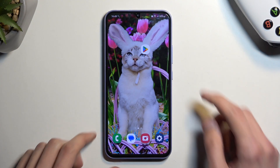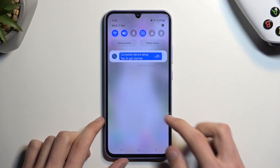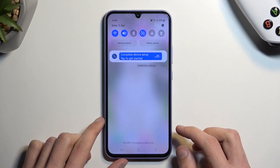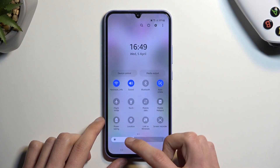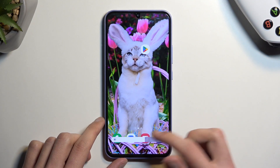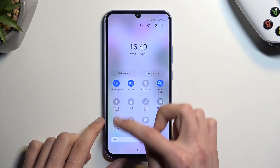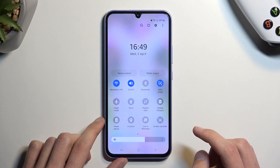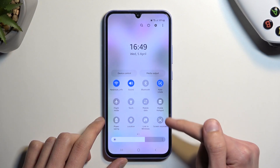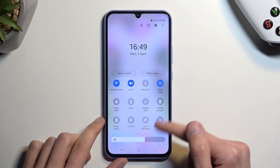To get started, we're going to pull down our notifications and extend it by swiping down once again. On one of the pages right here you'll find a screen recording toggle — for me it's right over here.